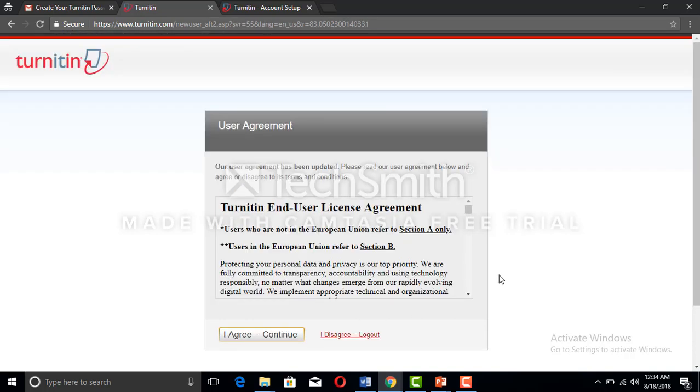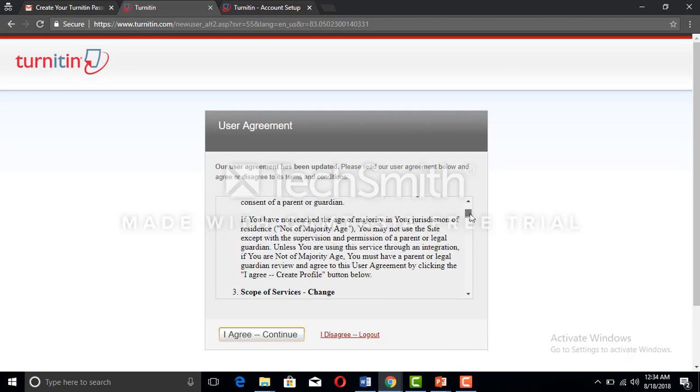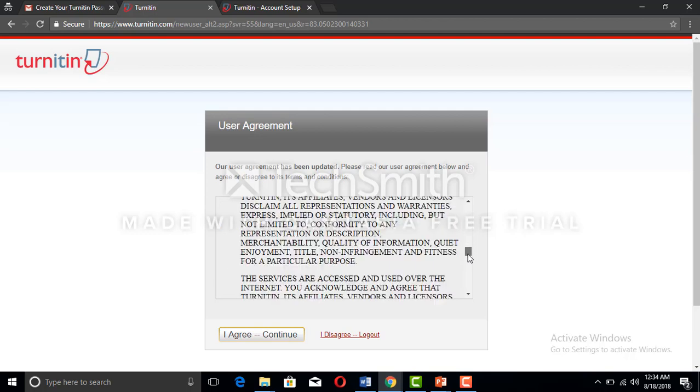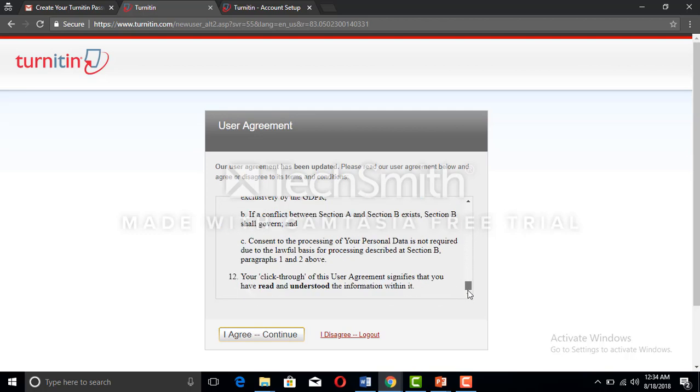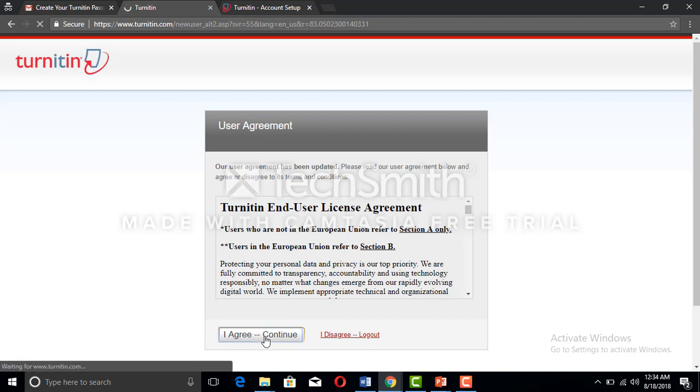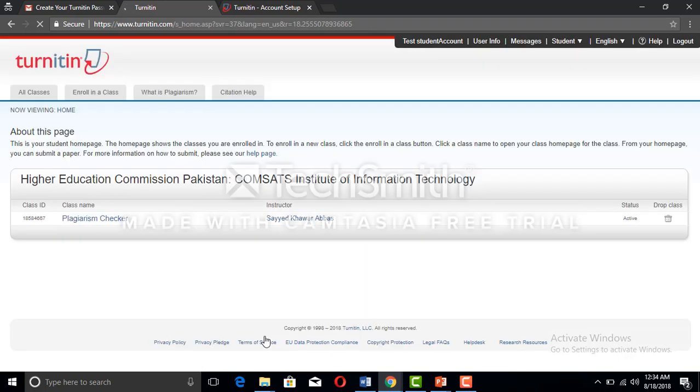You can see here comes 'I agree.' Whenever you are making any account, usually websites give you an agreement. You have to agree, otherwise they will not make your account. So here I am going to continue making the Turnitin account.